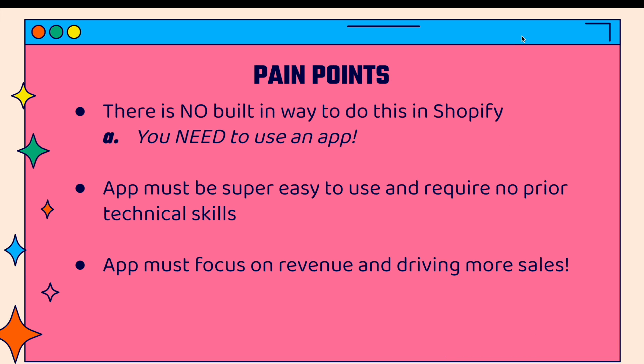There are some pain points that you might run into when you want to implement a chat system inside of Shopify. First of all, there's no built-in way to do this. You're going to need to use an app. The app must be super easy to use and require no prior technical skills. But most importantly, the chat app must focus on revenue and driving more sales. It's all about driving sales, driving interest, and getting people to check out.